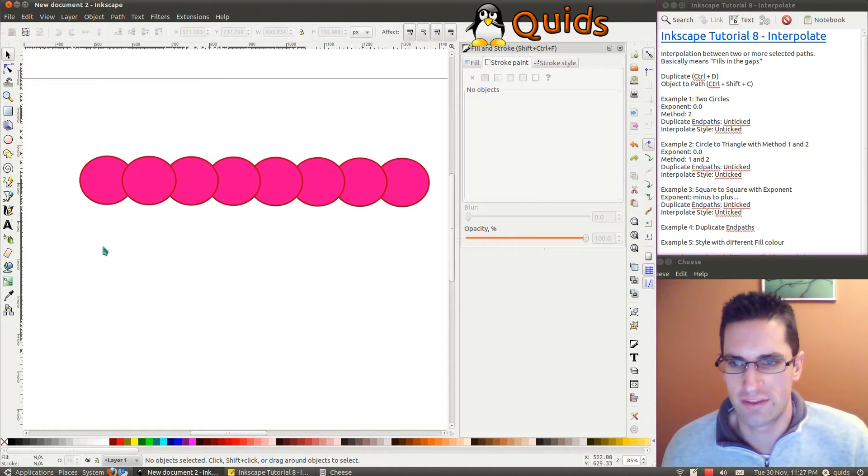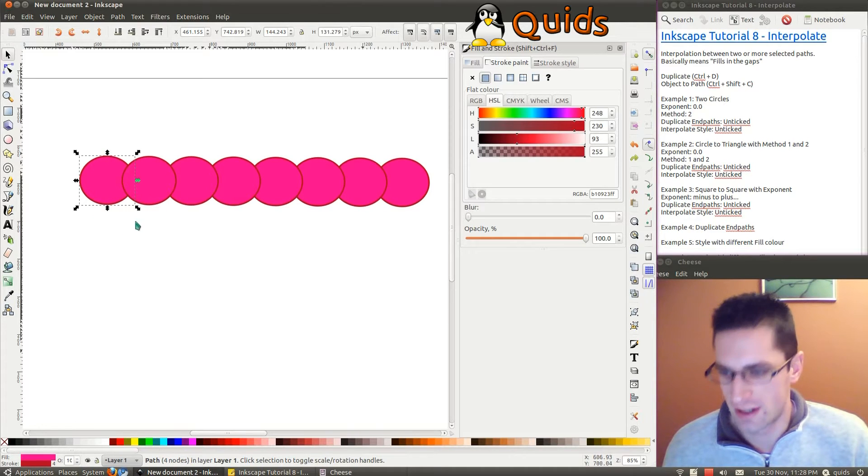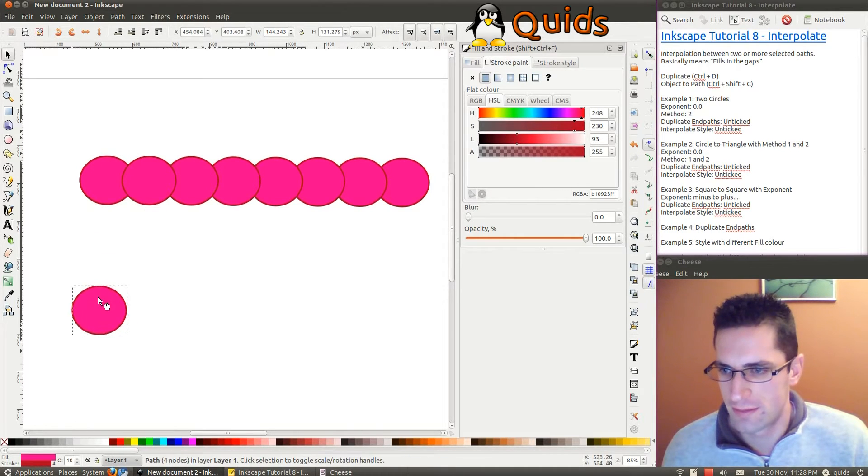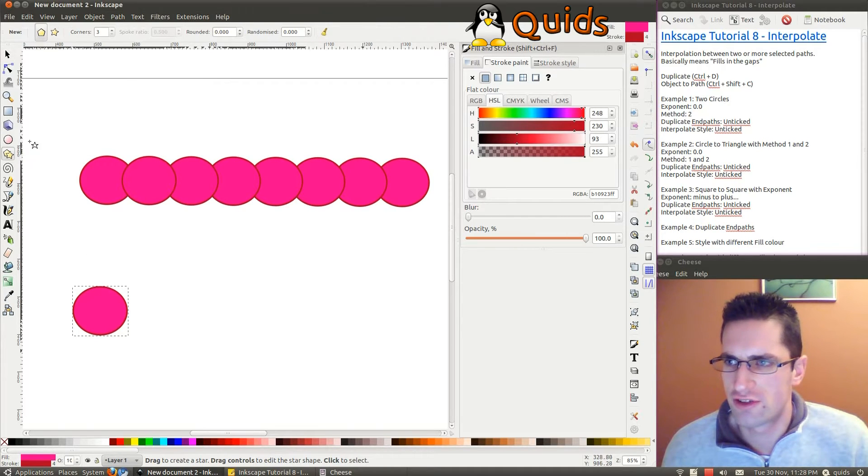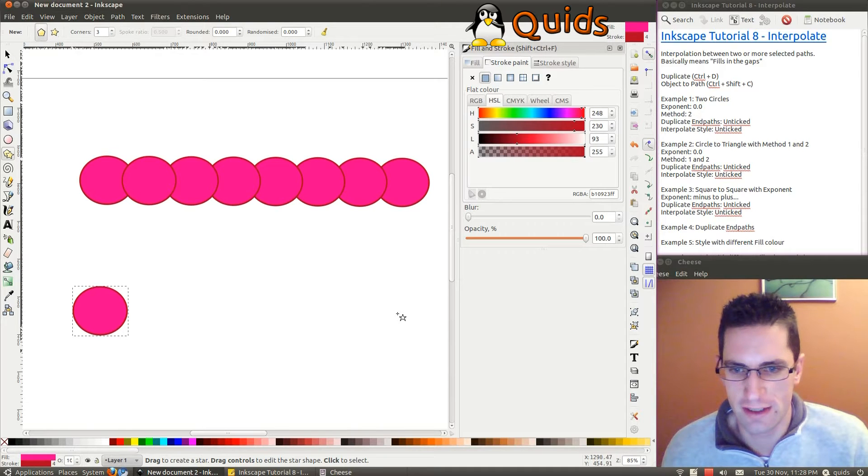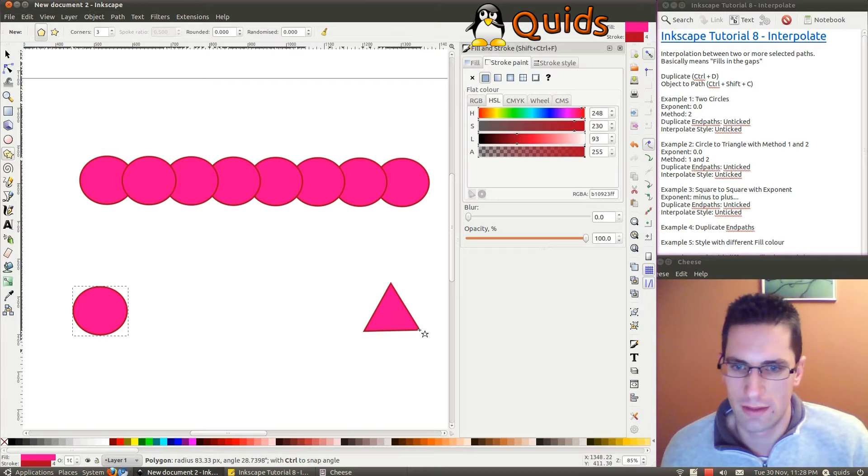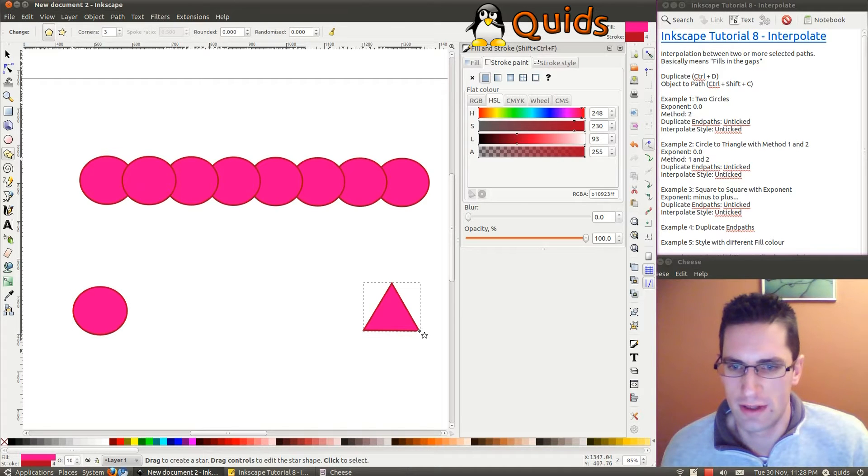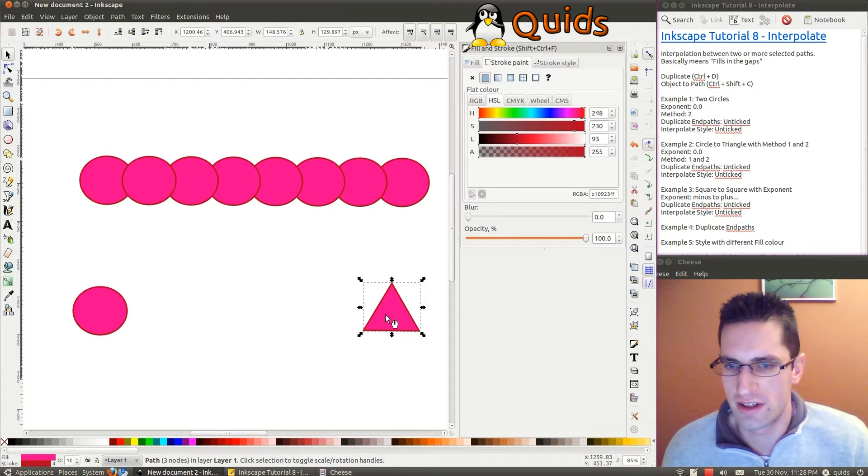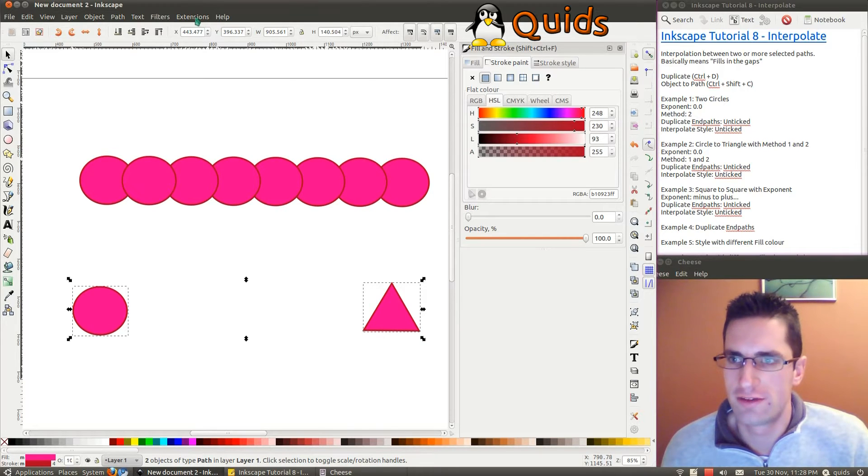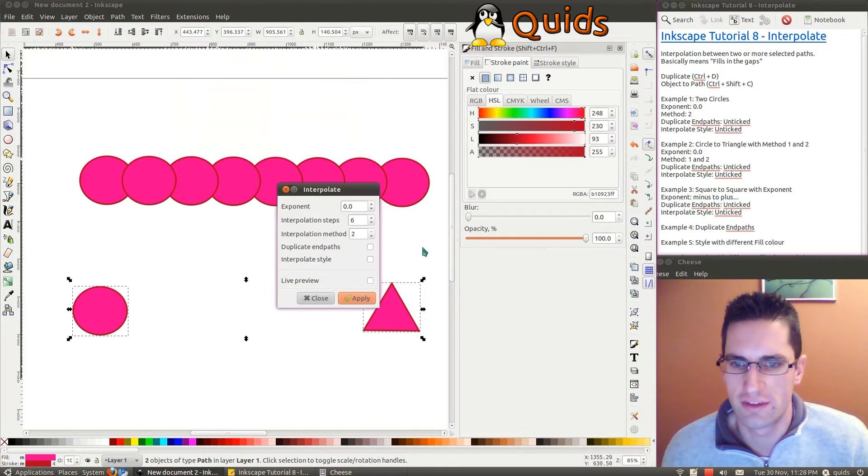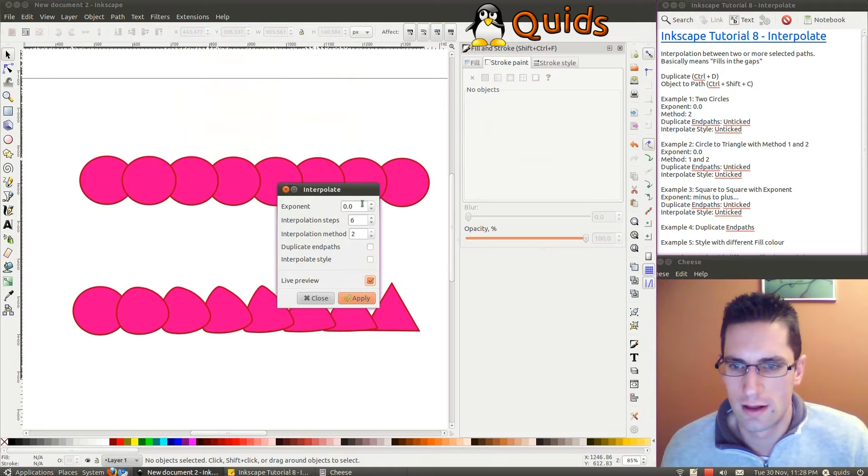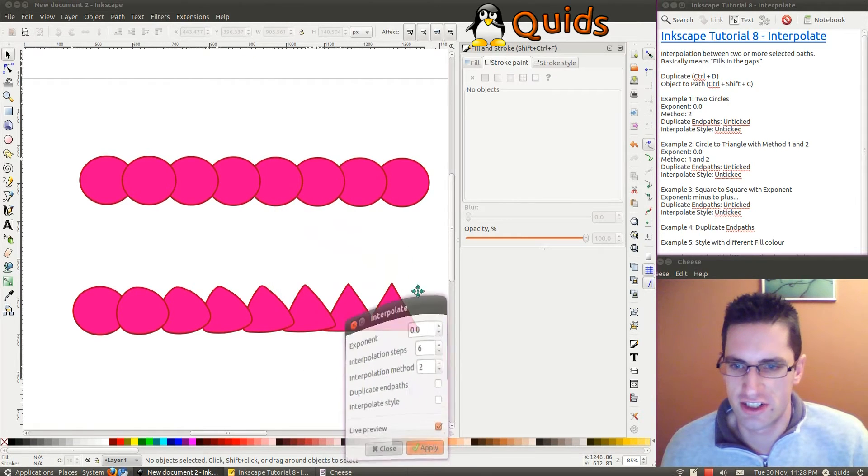So Interpolate doesn't have to be between two shapes the same. So I'll take this circle again, get a duplicate of that. Just drag that down to there. Now we'll try for a triangle. So I'll take the Star tool, Polygon shape, Corners 3. Just make one about, yeah that'll do. Then CTRL SHIFT C to convert it to a path. Highlight them both. Generate from Path, Interpolate, Live Preview. And there it is, changing the shape.